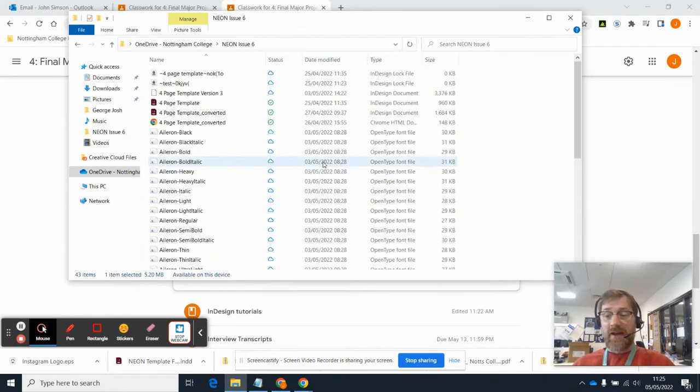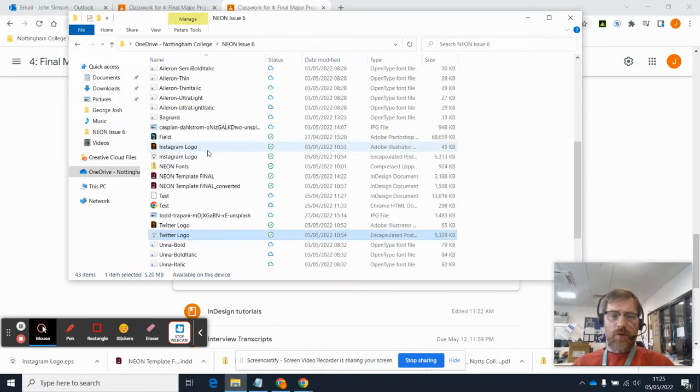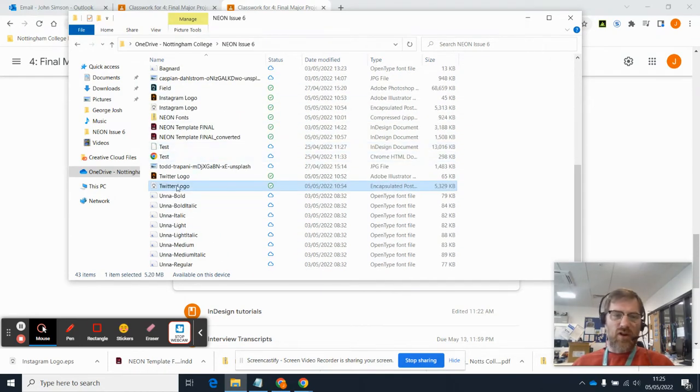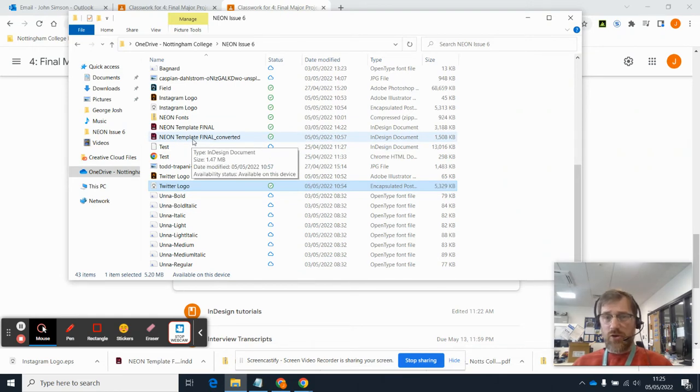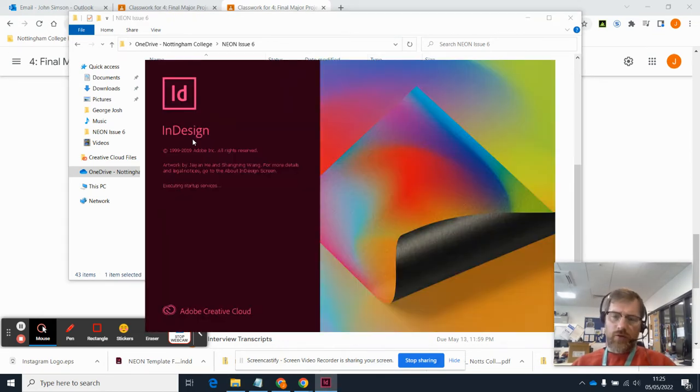So I've got loads of crap in mine. I've been very disorganized, but I do have fundamentally those key three files. So I'm going to double-click on Neon Template Final Converted, and that should open up.